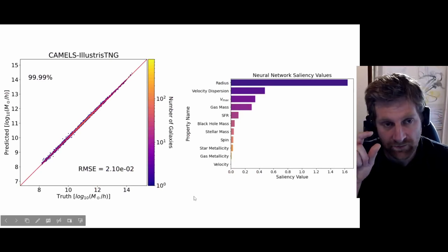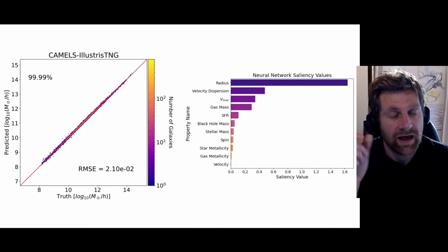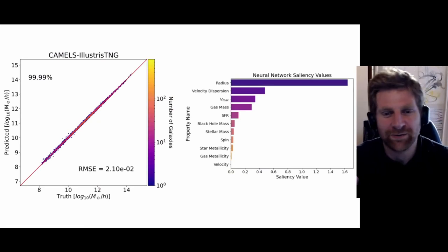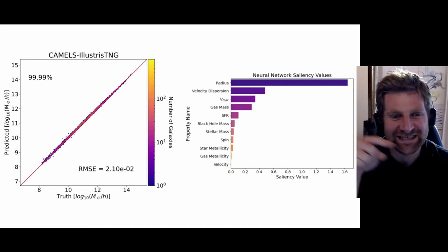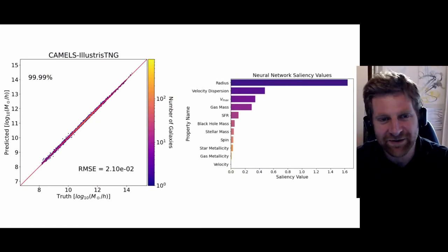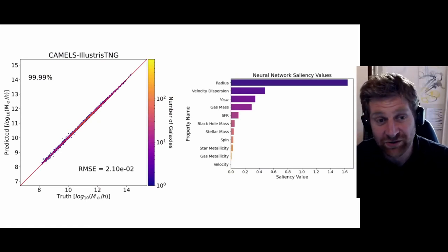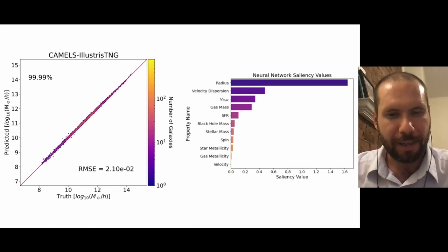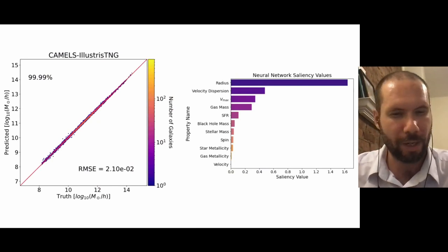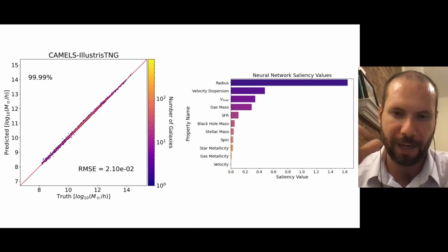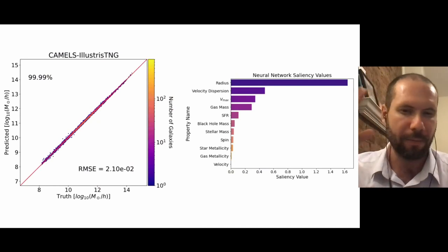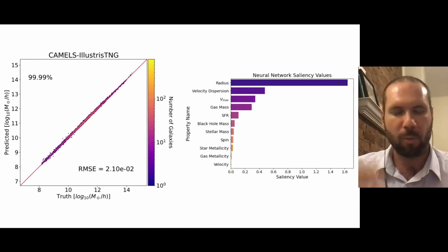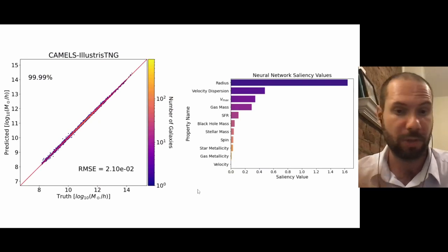The relative lengths of saliency bars are a bit tricky to interpret - you can't straightforwardly say one variable is four times as important as another, because it also depends on the units being used. When you look at the analytic formula, the first three variables probably matter at a similar level; it's not that one weighs much more than the others.